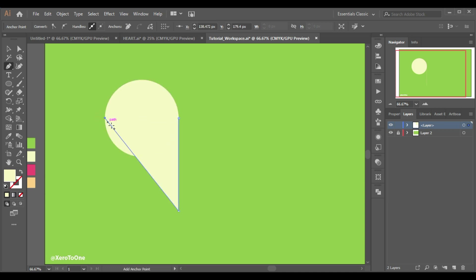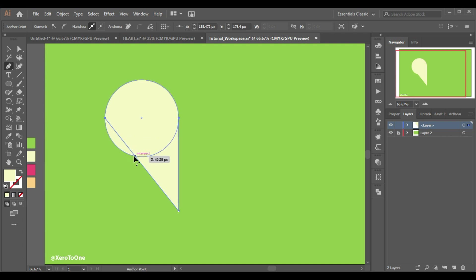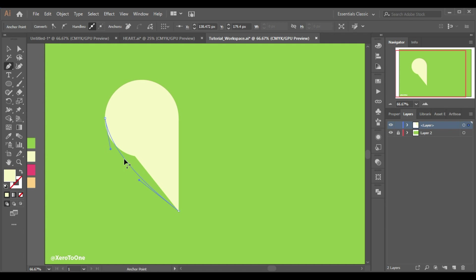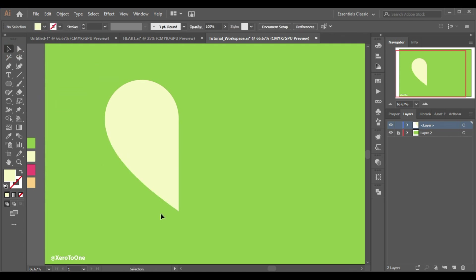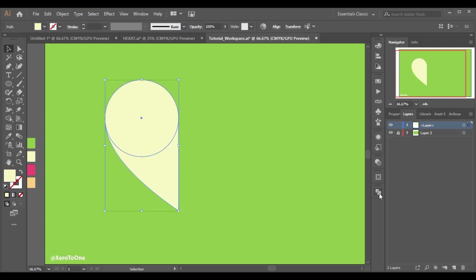Now I'm going to press the alt key and when I hover at this line you will see a curve and I'm gonna drag it like this. Here we go. Now I will select both shapes, go to the pathfinder tool and add.